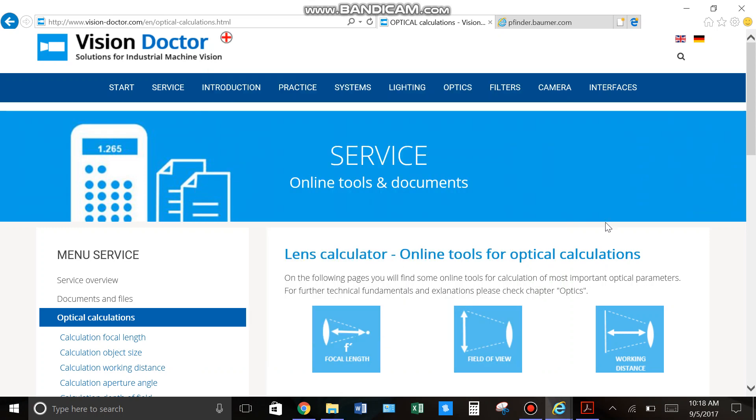Hi, everyone. Today I'm going to be showing you how to calculate the field of view for your machine vision application.